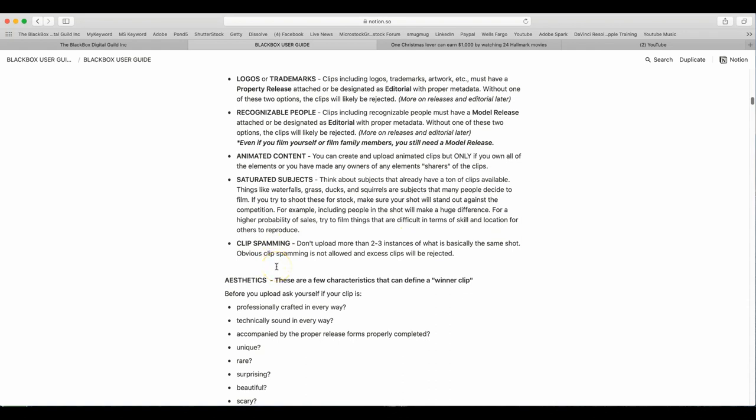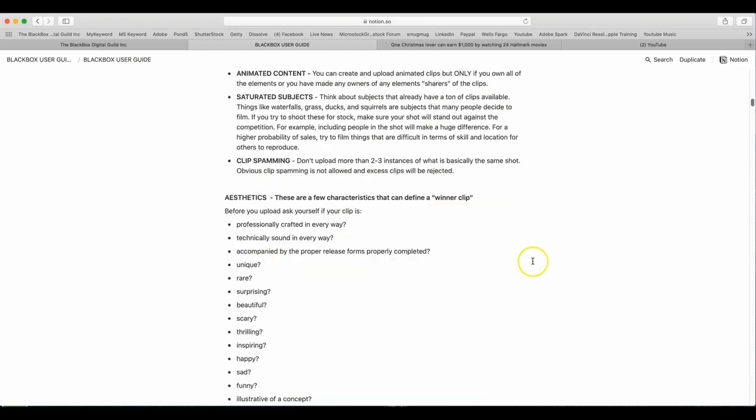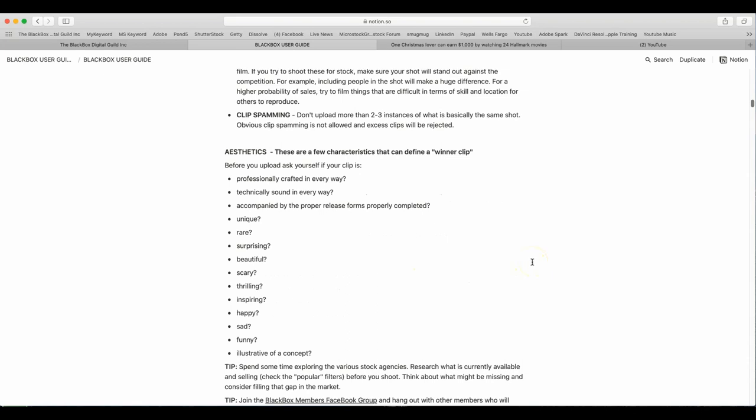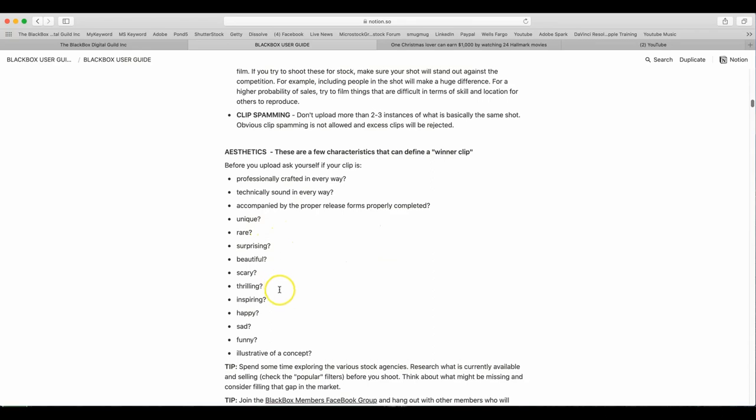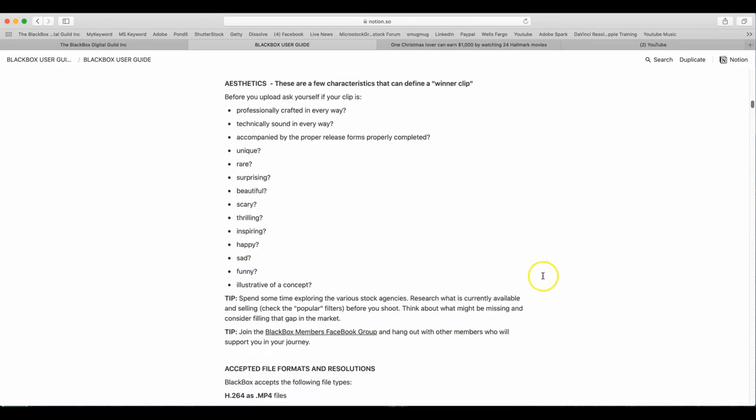Clip spamming. Don't upload more than two to three instances of what is basically the same shot. Obvious clip spamming is not allowed and excess clips will be rejected. Aesthetics. These are a few characteristics that can define a winner clip. Before you upload, ask yourself this. Is it professionally crafted in every way? Technically sound in every way? Accompanied by proper release forms and properly completed? Unique. Rare. Surprising. Beautiful. Scary. Thrilling. Inspiring. Happy. Sad. Funny. Illustrative.